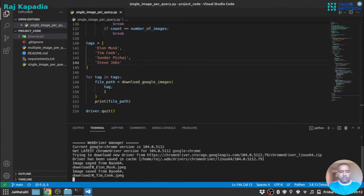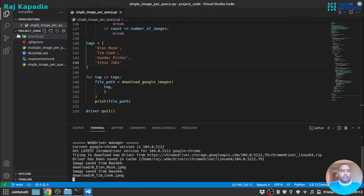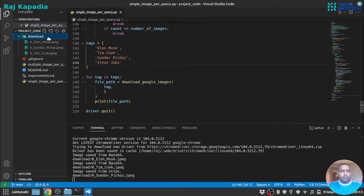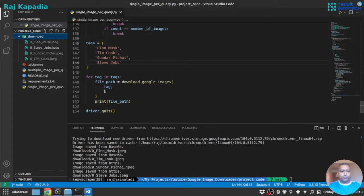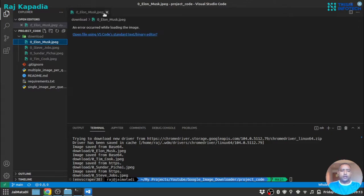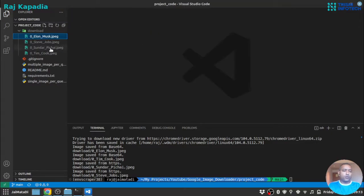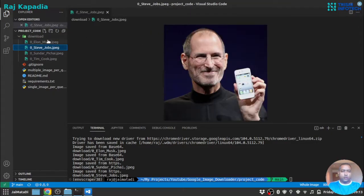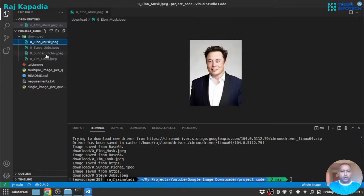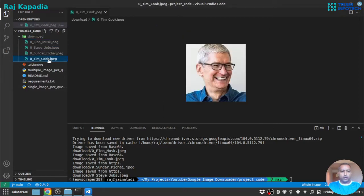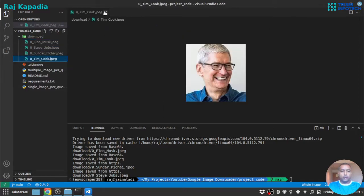You can see it has started downloading the images, so one image per tag. Then you can see we have downloaded the images. It went successfully.